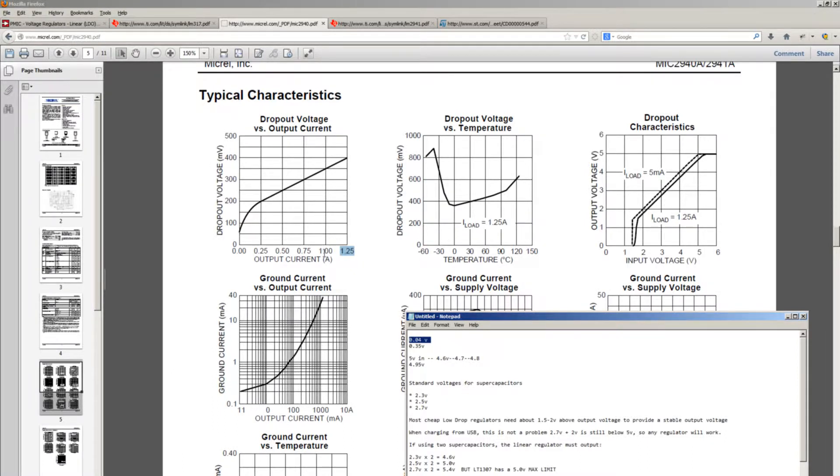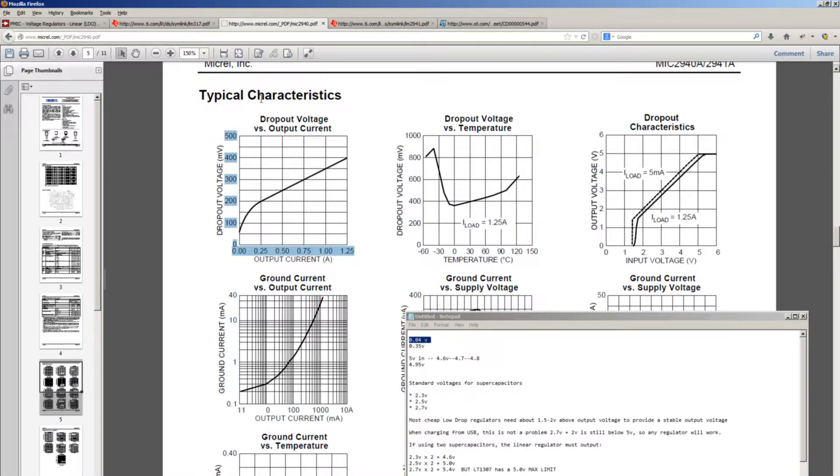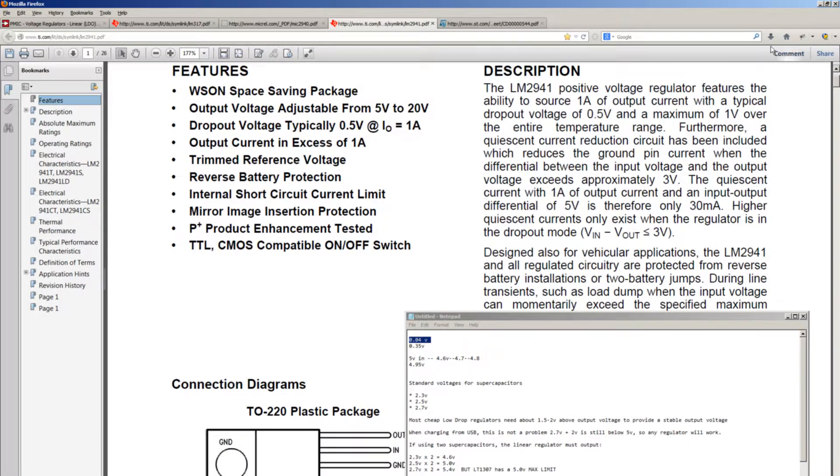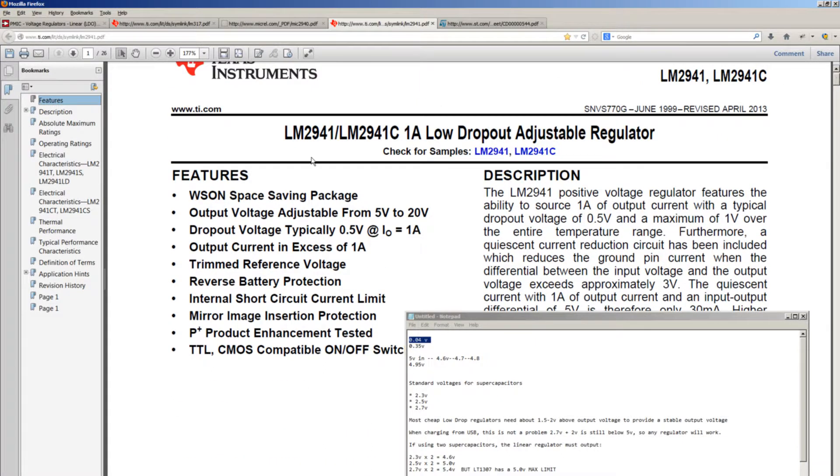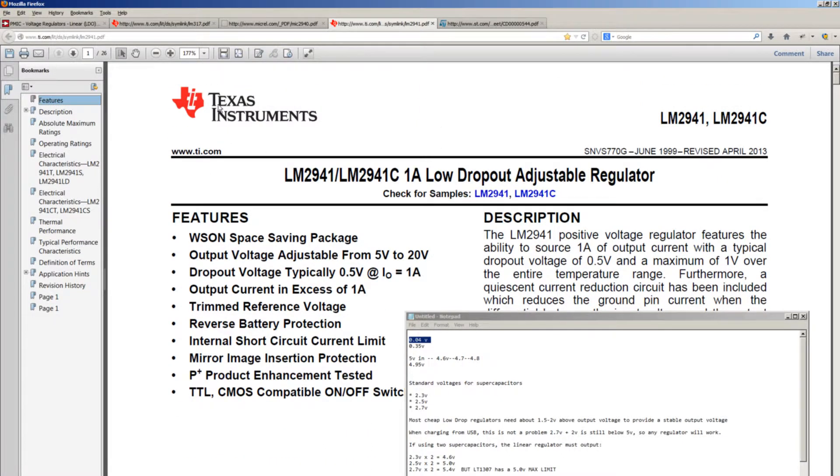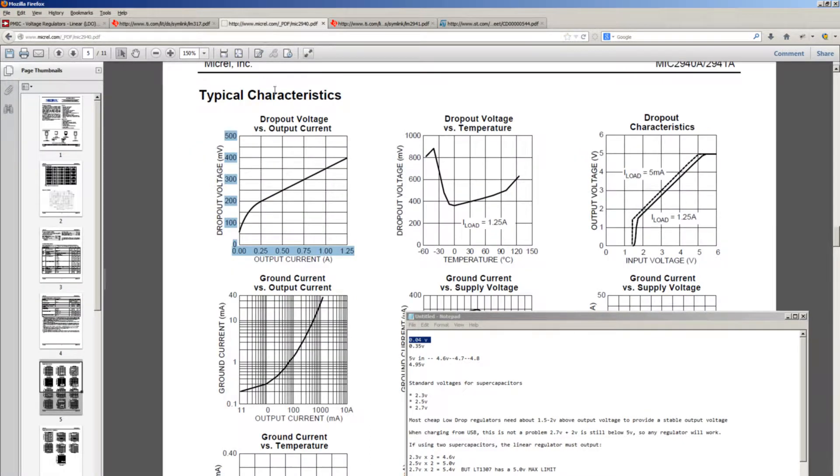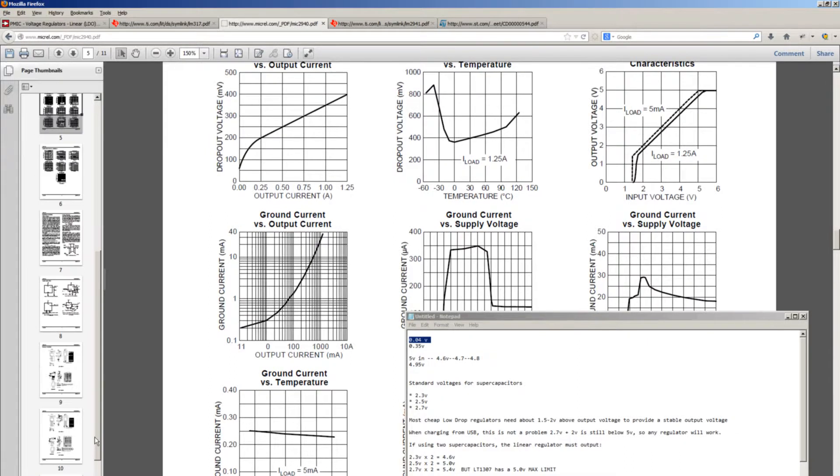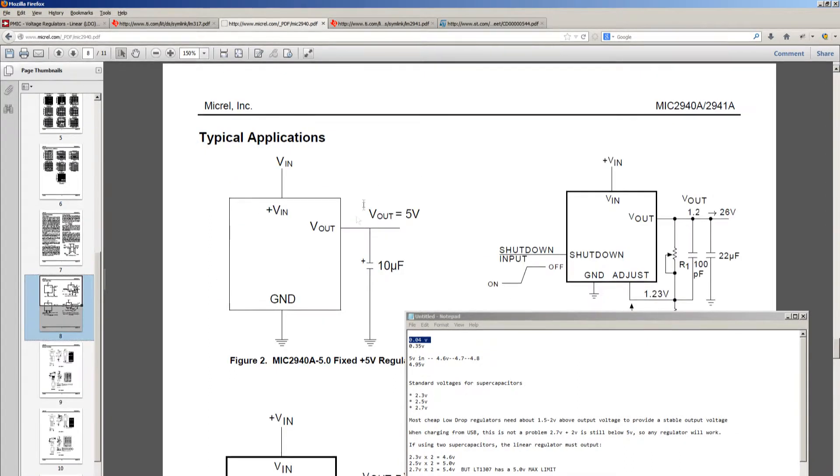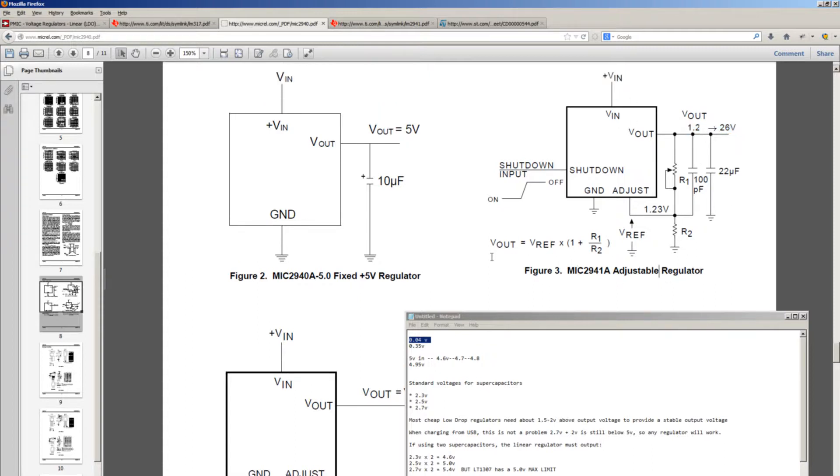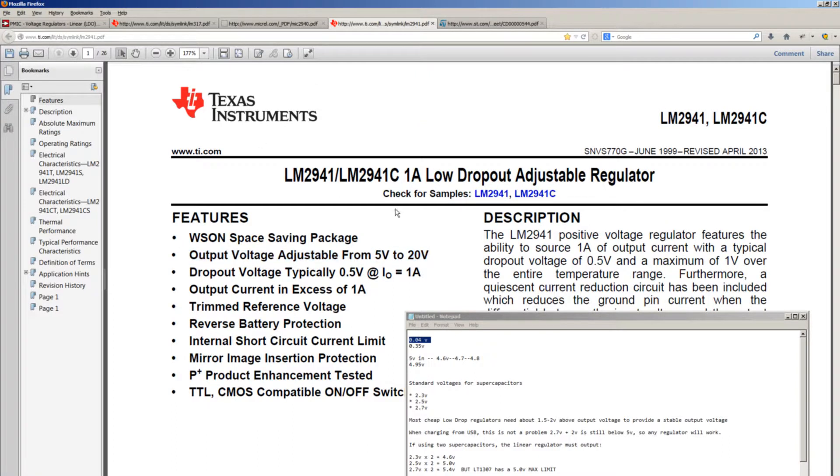In this particular case, I don't have this MIC2941 in stock. I do have this LM2941, which is the same chip more or less, but it's manufactured by Texas Instruments. However, there is a quirk about this chip - it can only output from 5 volts to 20 volts. I'm not sure why that is. This Micrel part can output as low as 1.25 volts, not a problem. There is an example - you can see that it has 1.2 volts to 26 volts without a problem in the adjustable regulator application. But this particular one from Texas Instruments can only do from 5 volts to 20 volts.